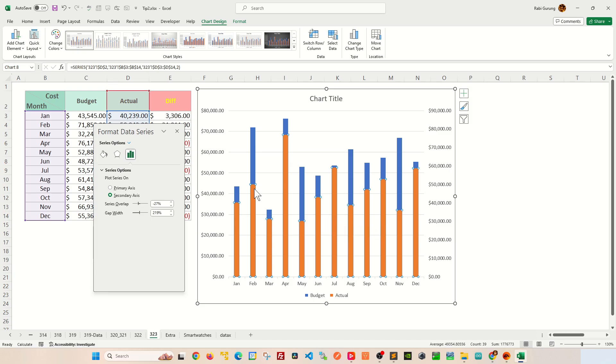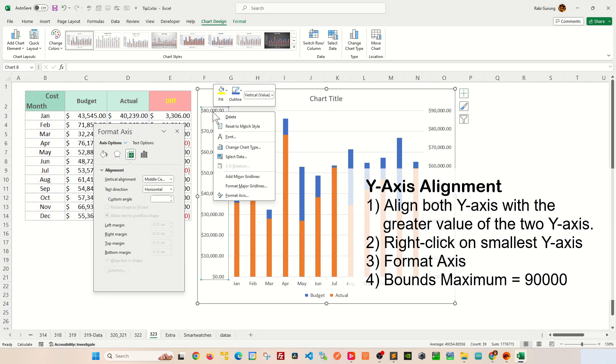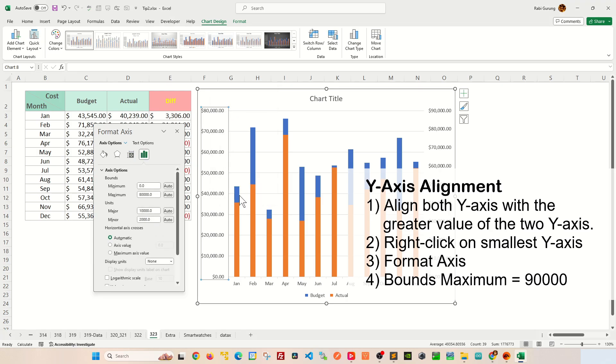Next, to align the y-axis, you're going to choose the highest value among these two y-axes here. 90,000 seems to be higher than the 80,000, so right-click on the 80,000 and then go to Format Axis.